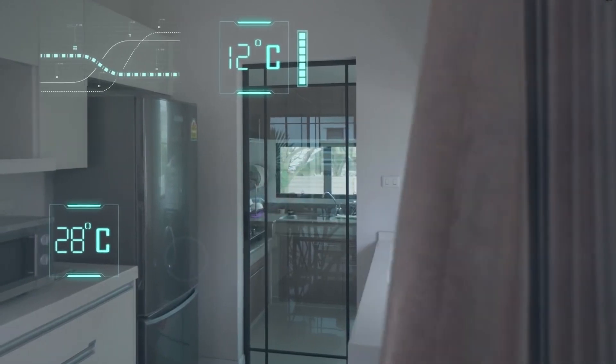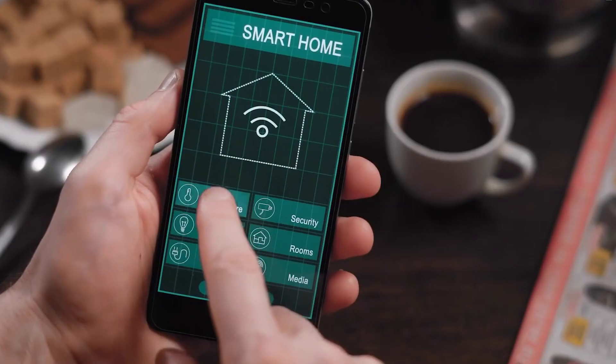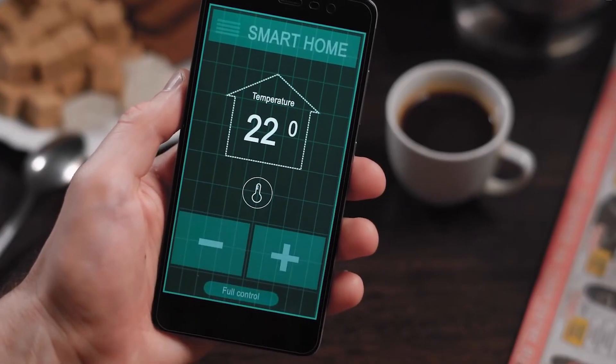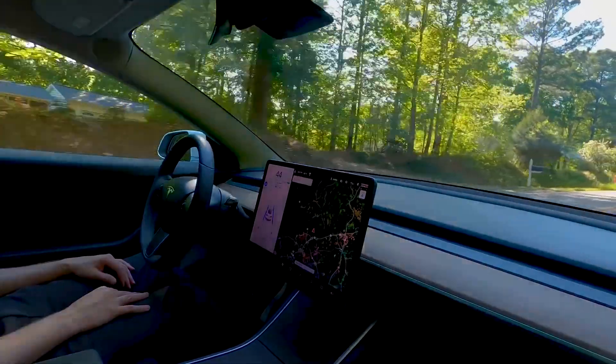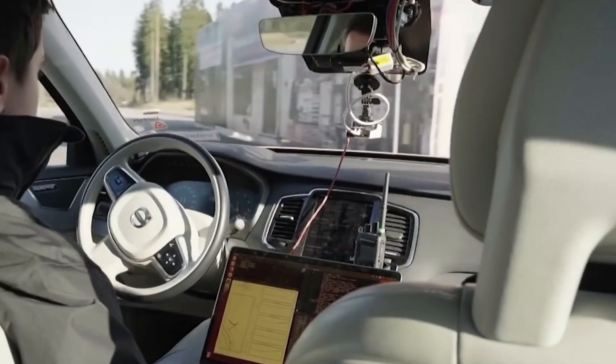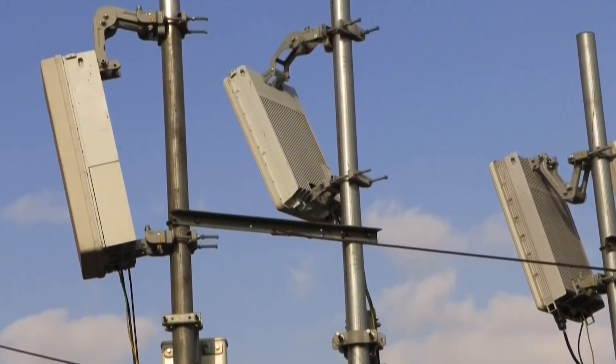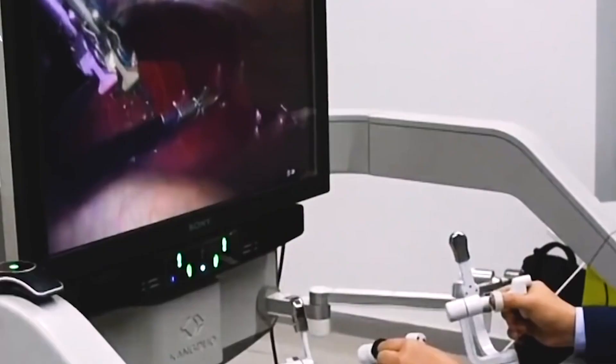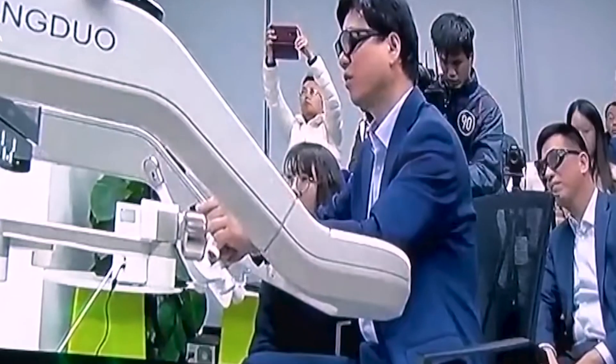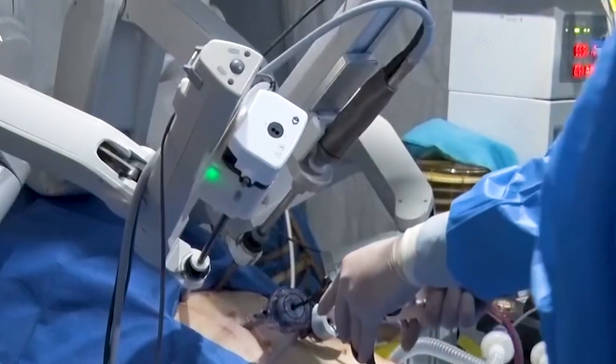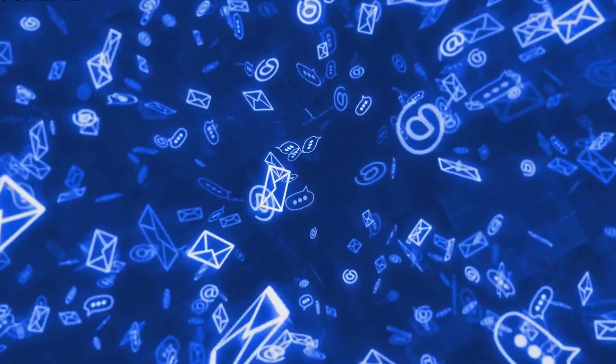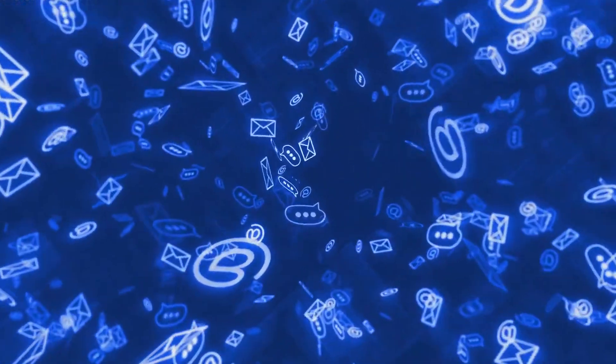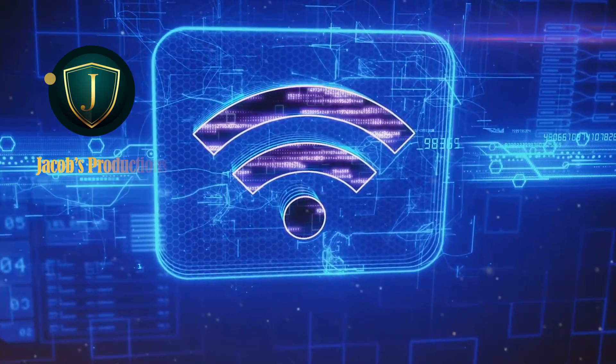5G will enable blossoming technologies that rely on connectivity to the internet to go widespread. From connected self-driving cars to smart plugs, lights, cameras, toothbrushes, thermostats, healthcare monitoring devices and more. The internet of things is coming, and 5G is the technology that will take it mainstream.